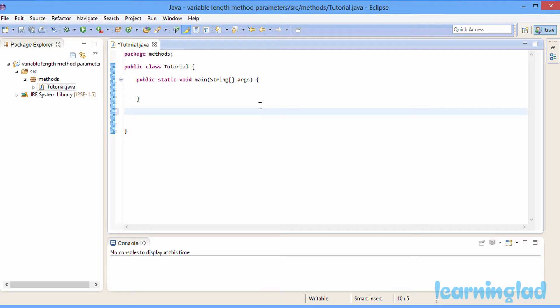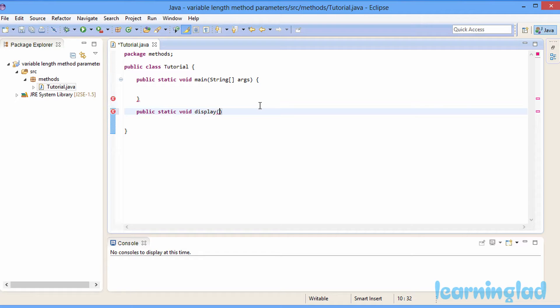Whenever we create methods in Java, if you define a method with two parameters then while calling that method you have to pass two arguments. Similarly if you define a method with one parameter then while calling that method you have to pass one parameter. For example, we're going to create a simple method with a void return type, called display, and this display method is going to take one parameter.